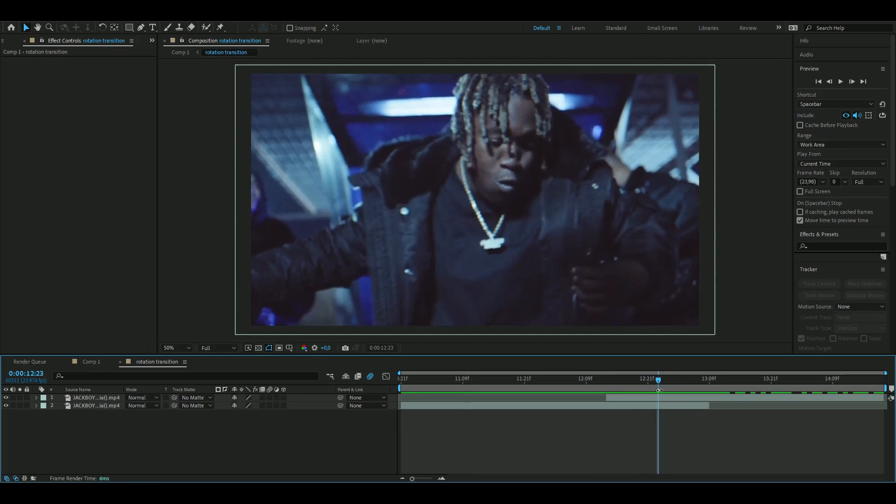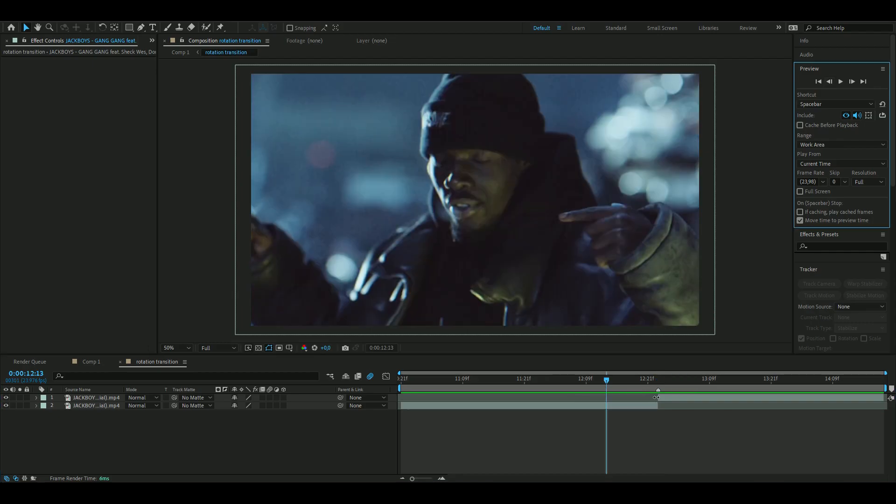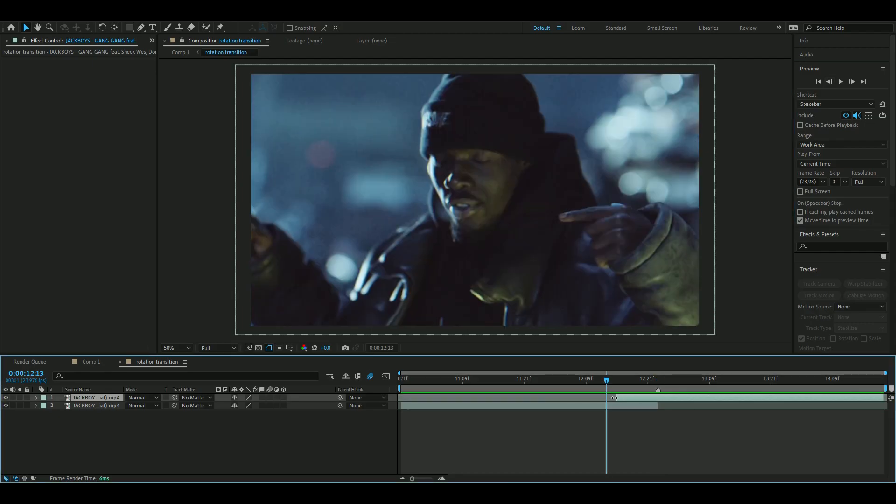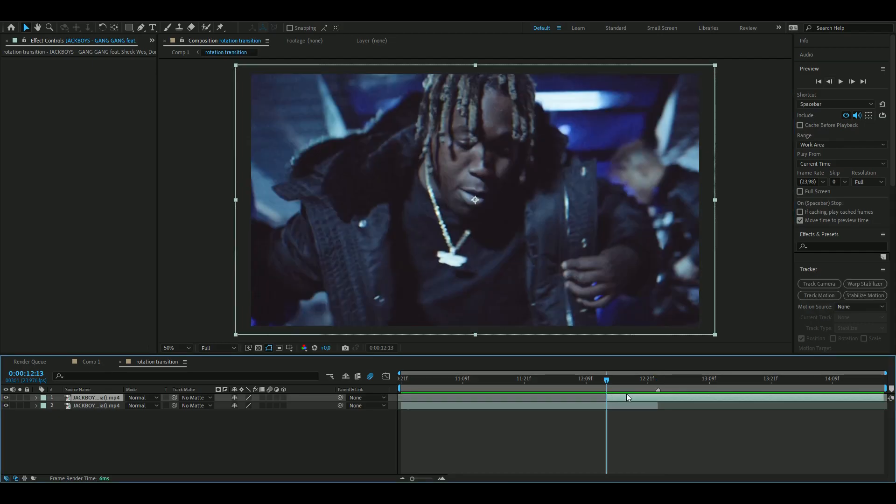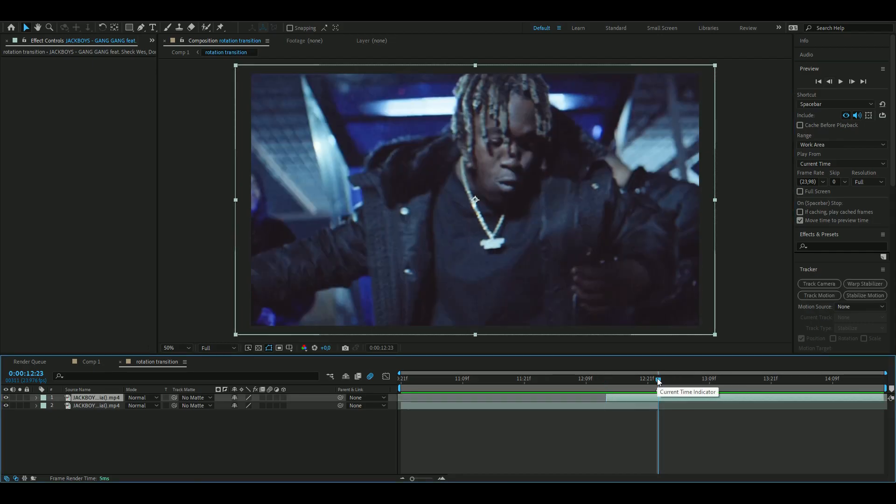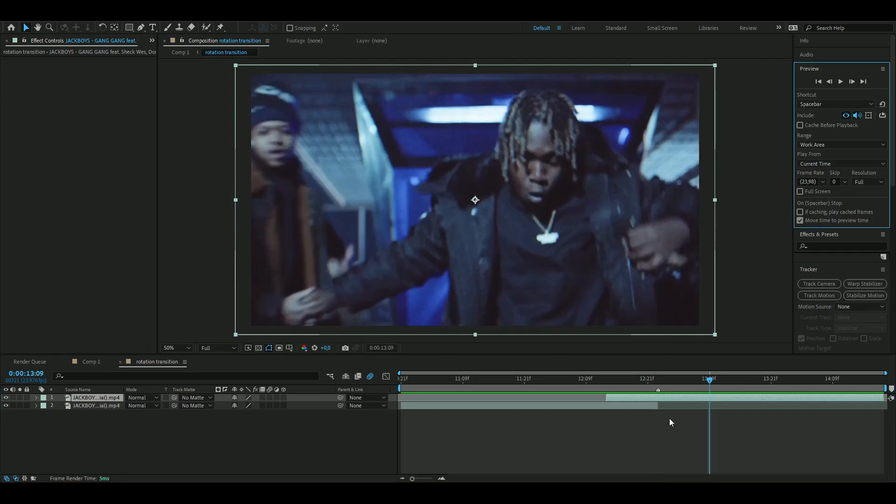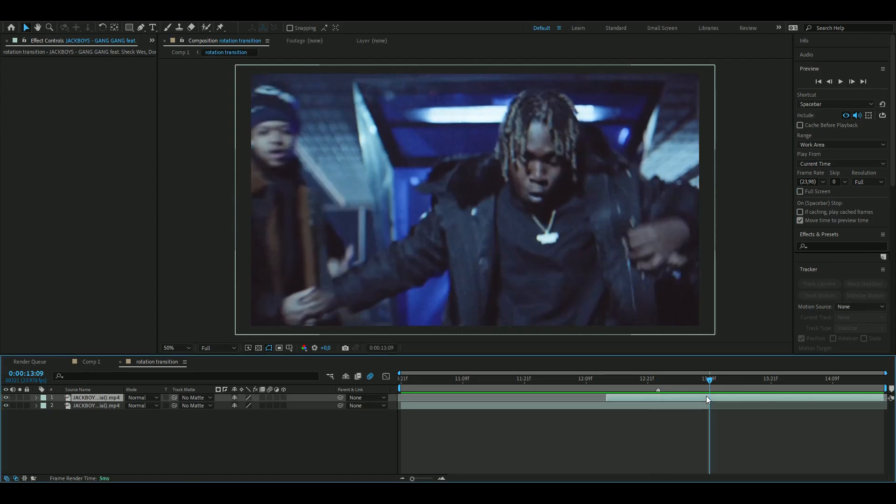What we want to do first here is make a marker where we want to make the transition, which in this case is going to be almost in the middle here. Make a marker by pressing the star key, and then from here go 10 frames backwards and drag out the clip. Then go back to the transition point and go 10 frames forward.